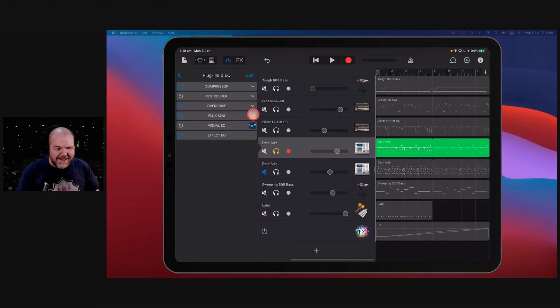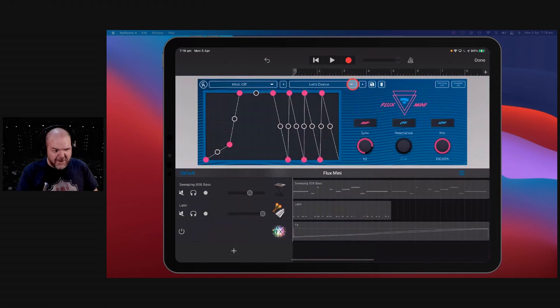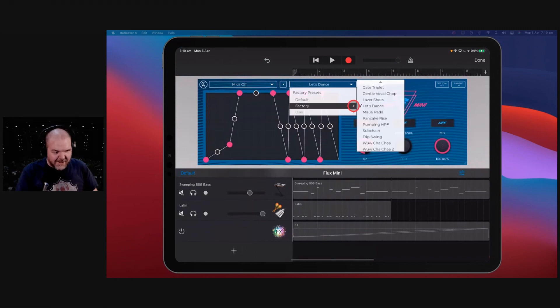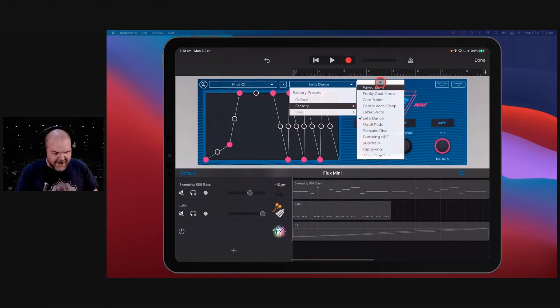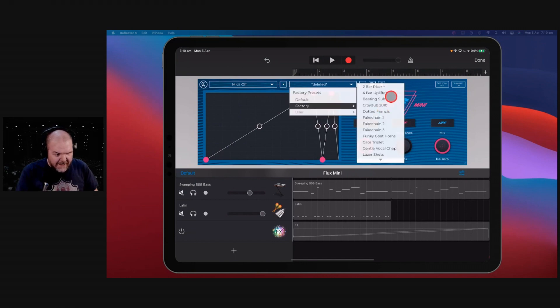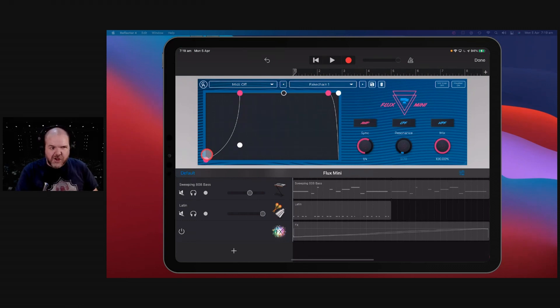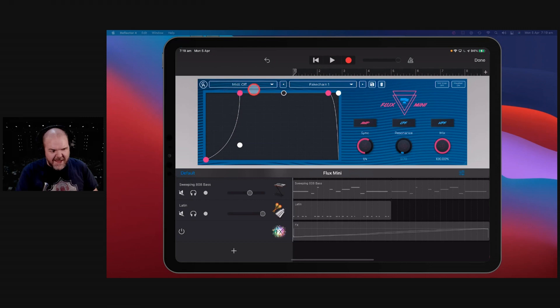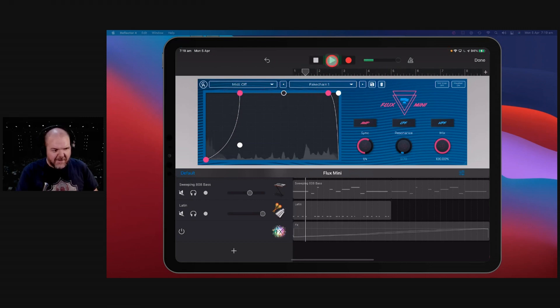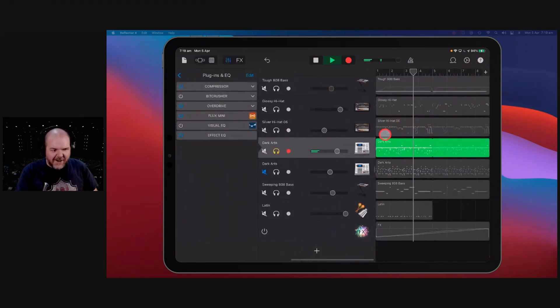But with Flux Mini, you kind of can. In fact, there are some presets that are called side chain. What are they called? Fake side chain? Something like that. Oh, I've pressed the wrong one. Factory. Where is it? Fake chain. So we've got a fake side chaining. So what this is doing is it's assuming that your bass is coming in at the start of the hit there. And then it's side chaining based on that. So let's take a listen to this. So can you hear how you've got that side chain like effect?